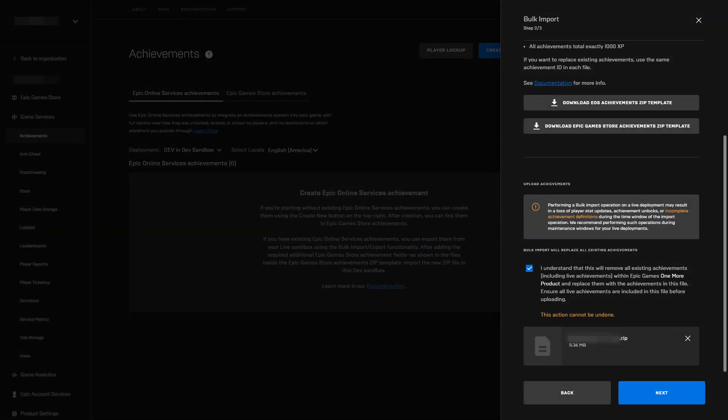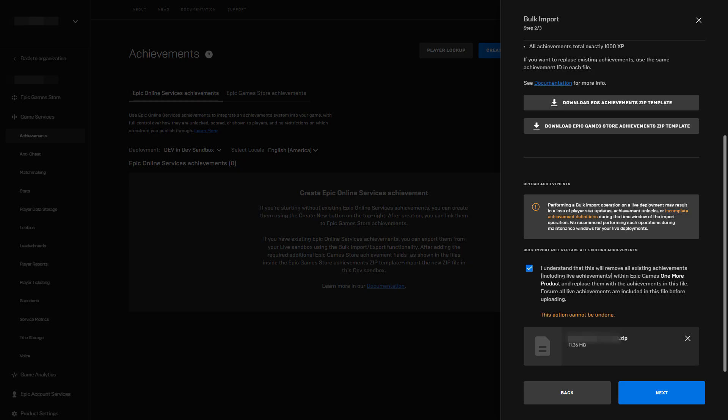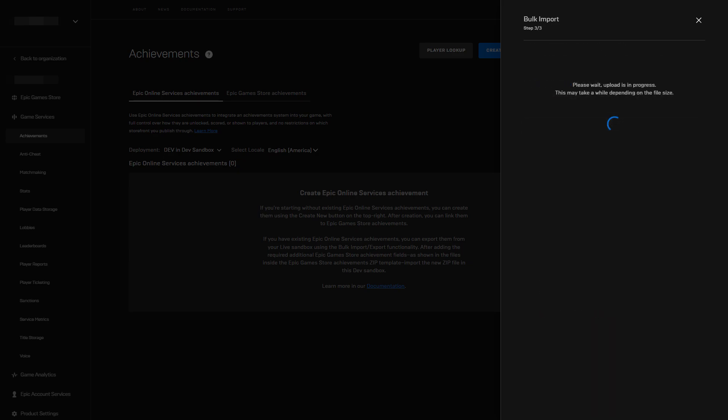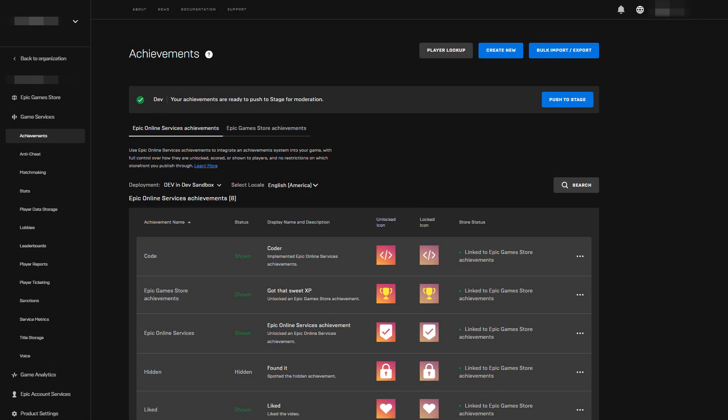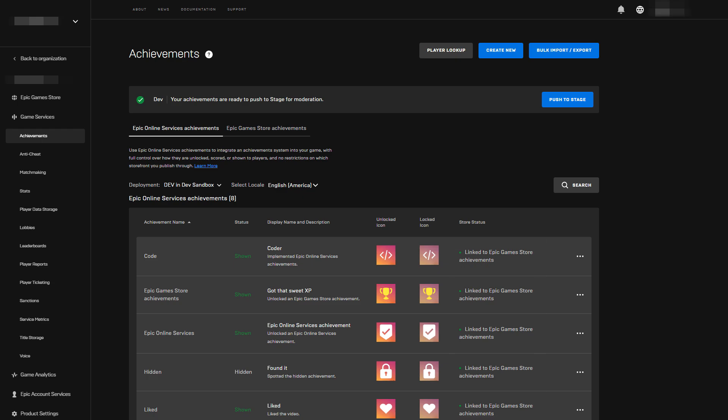Finally, we create a new zip archive with the modified files and go back to the bulk import-export screen to upload it. When the page refreshes, the new achievements are shown in the dev deployment and we validate that they're all correctly linked to Epic Games Store achievements.